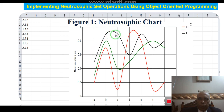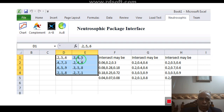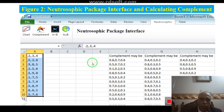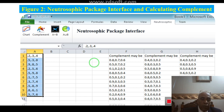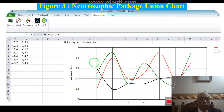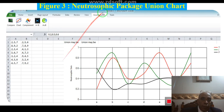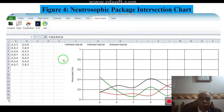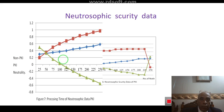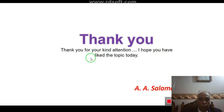This figure shows the neutrosophic chart and neutrosophic package interface, including the complement of a neutrosophic set, the relation between two neutrosophic crisp sets or neutrosophic fuzzy sets, and all set operations. This is the neutrosophic package union chart and the neutrosophic package intersection chart. This also shows neutrosophic security data. Thank you for your kind attention — I hope you liked the topic today.